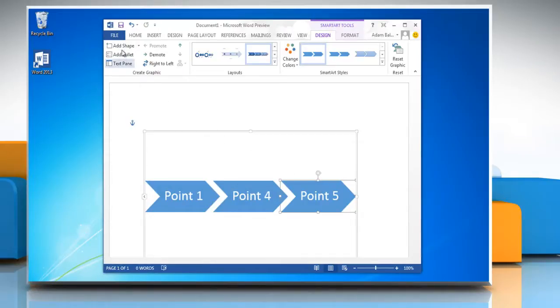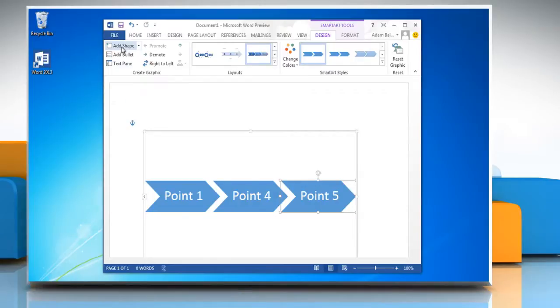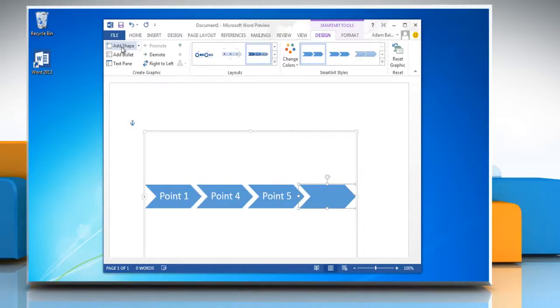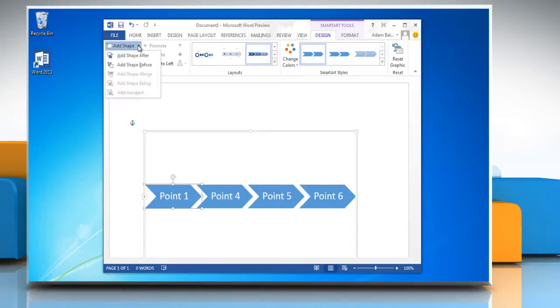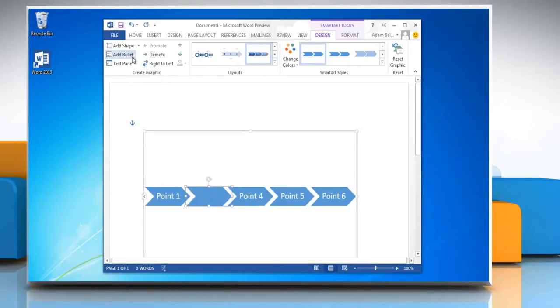Click the arrow under Add Shape. You can click Add Shape After to insert a box at the same level as the selected box but following it.